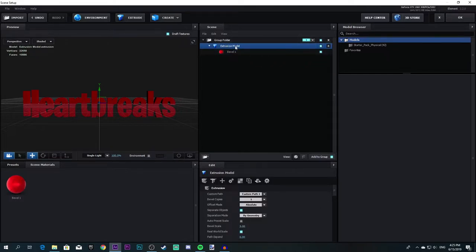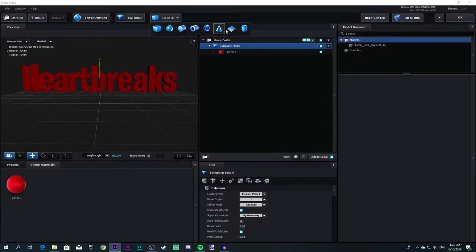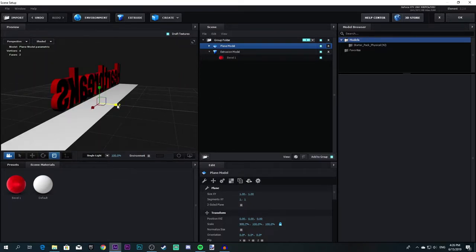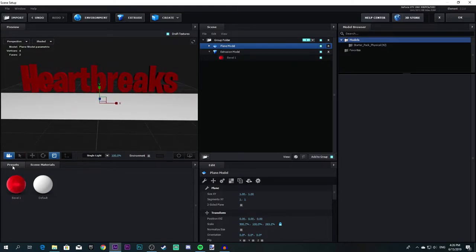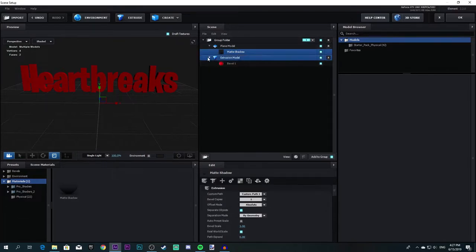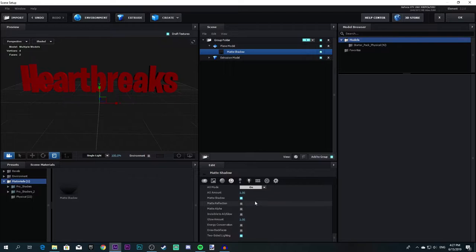If you want to add a shadow to your text, click on the text over here and drag it a bit upwards. Now create a Plane model and drag it like that. You need to add a Matte Shadow. If you don't know how to make a Matte Shadow, click on the arrow next to the Plane model — you should have a Bevel. Scroll down and click on Matte Shadow and it will automatically make a matte shadow for you. So now you're done with the text.